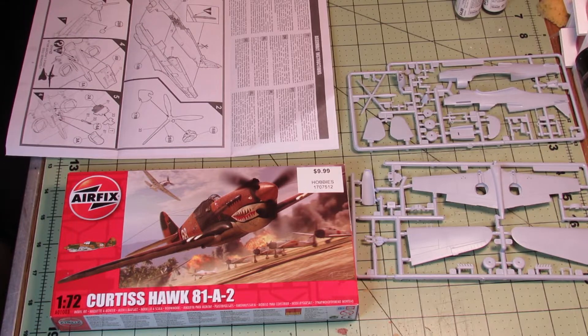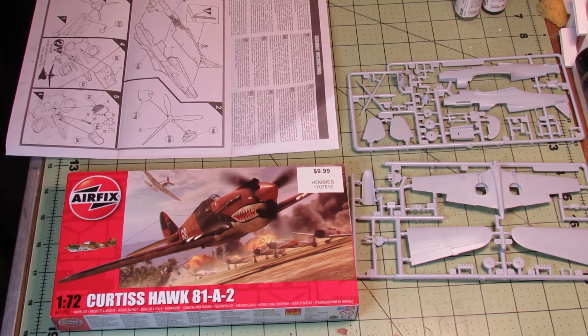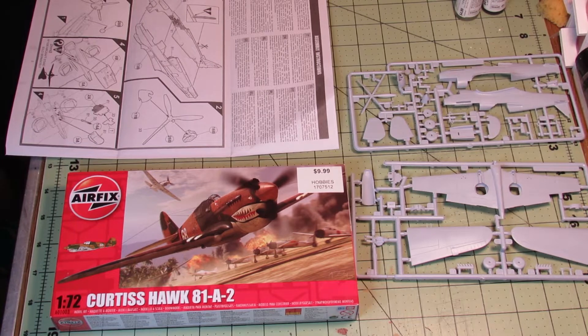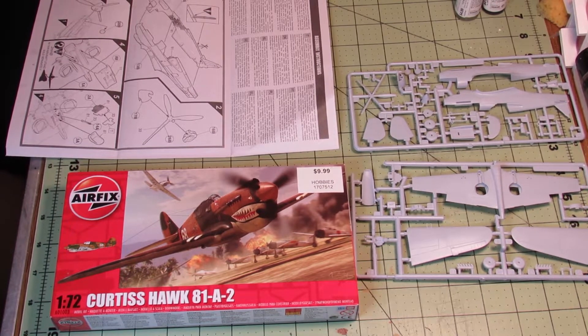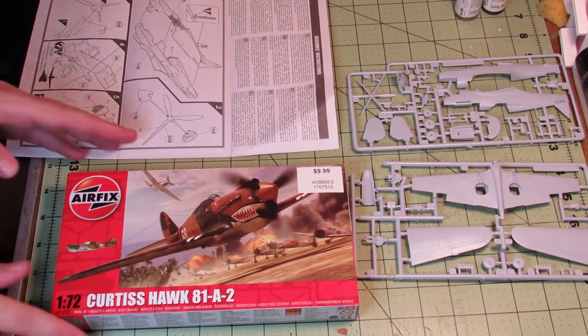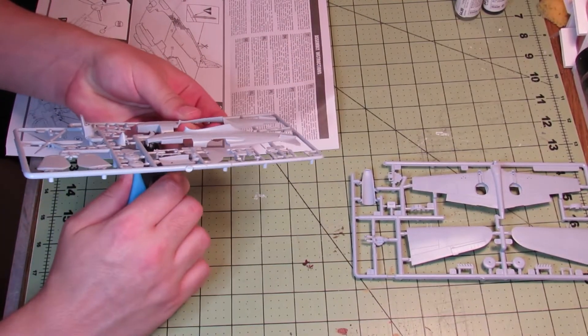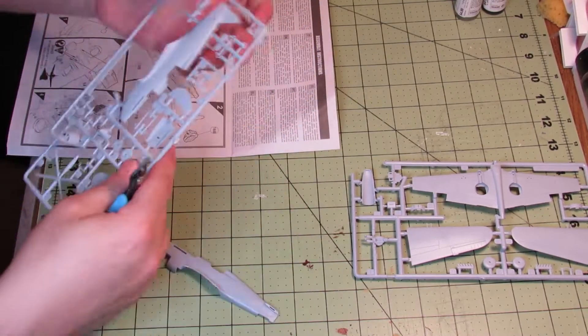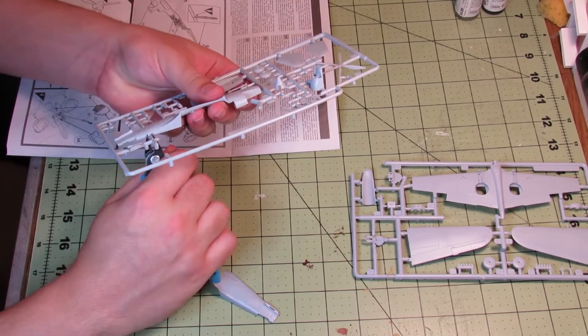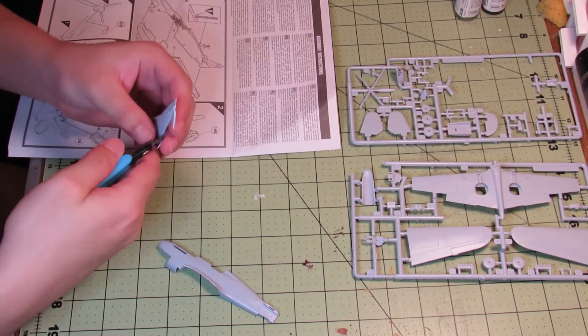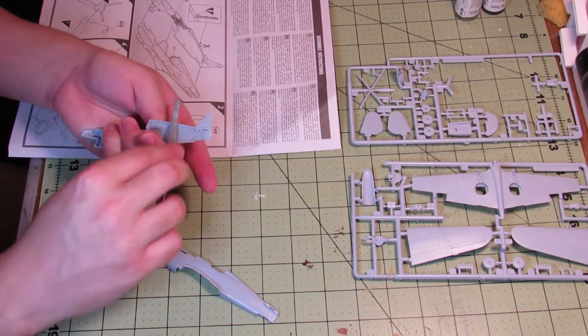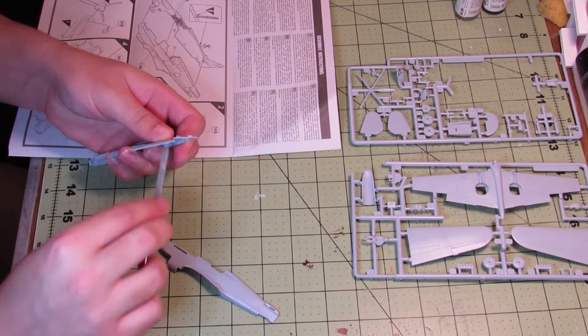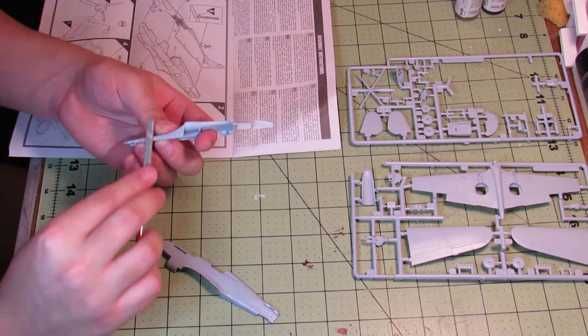Hey, welcome back to Sprue Tube. Today I'm going to be building this 1/72nd scale Airfix Curtis Hawk, so let's get started. Like usual, I wash the sprues before working on this, and then like any other kit, it's just a matter of cutting out the pieces, cleaning them up, and following the instructions. If you're watching this, you probably know all that already.